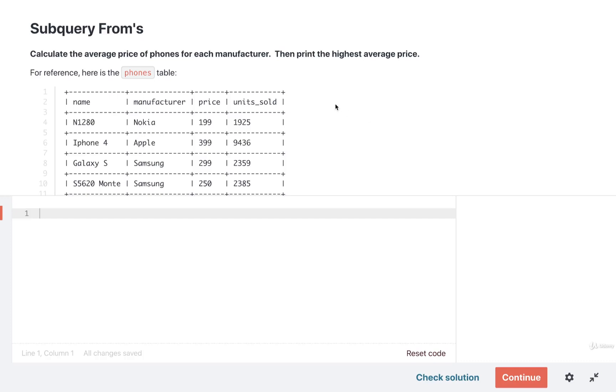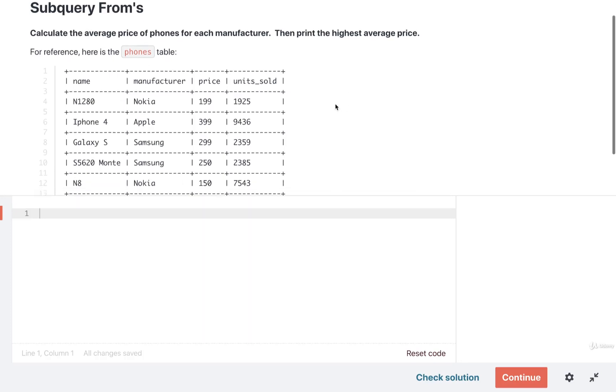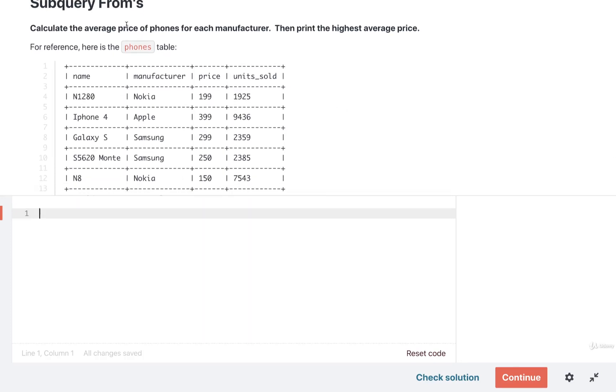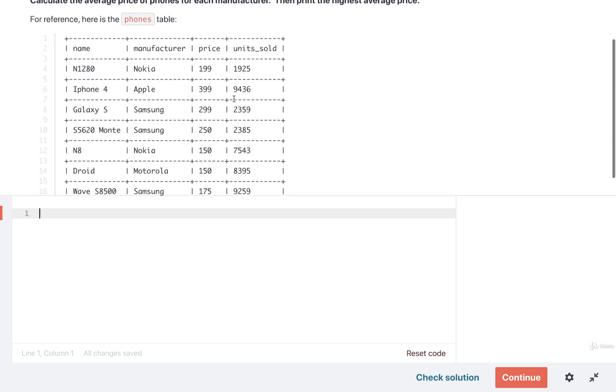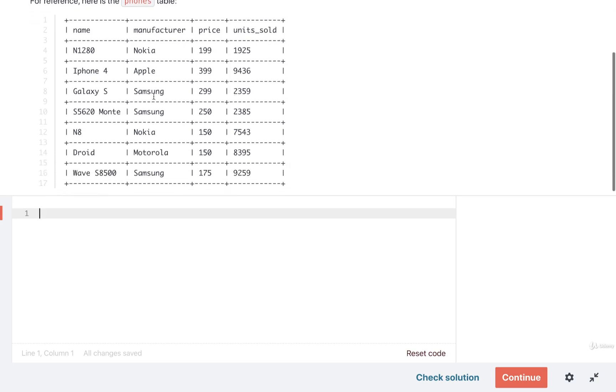Time for a quick exercise. The goal here is to calculate the average price of phones for each manufacturer. In other words, we should group by all the different manufacturers and then find the average price of phone for each one.